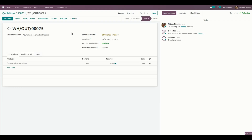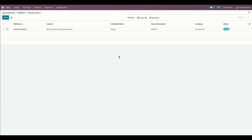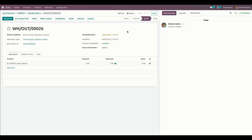Now the user can see the smart button on the sale order labeled 'Backorder,' which counts the number of backorders for this particular sale order. Getting into that, the user can see the created backorders in the tree view. In the form view, the user can see backorder details in the ready state with the demanded quantities and the sales reference.